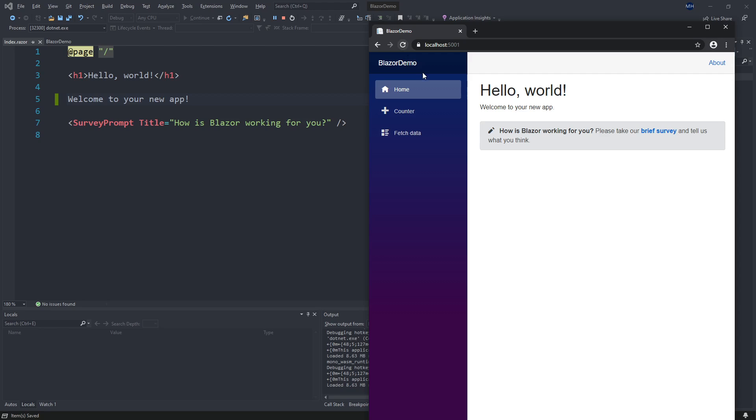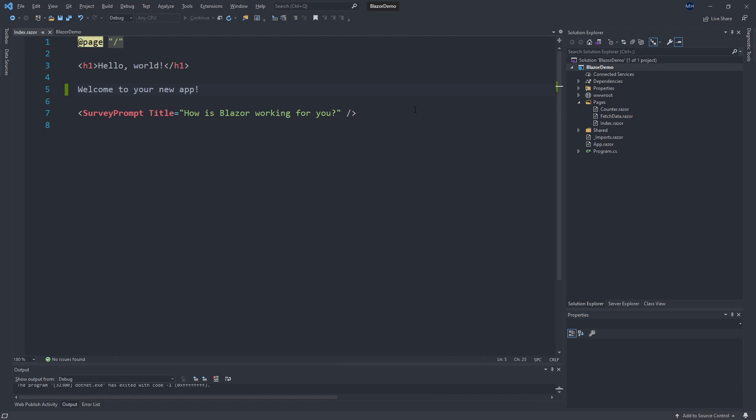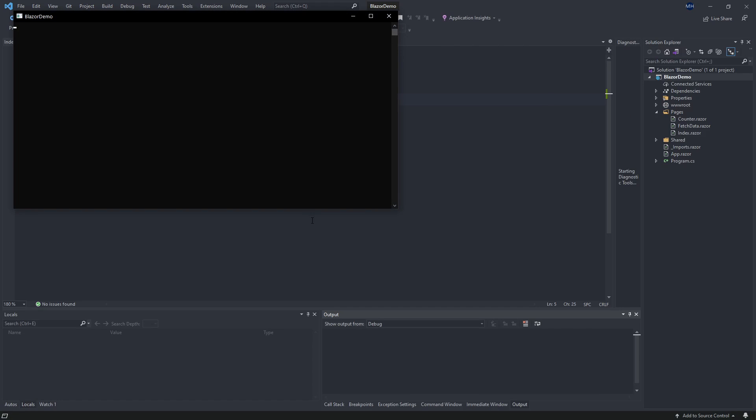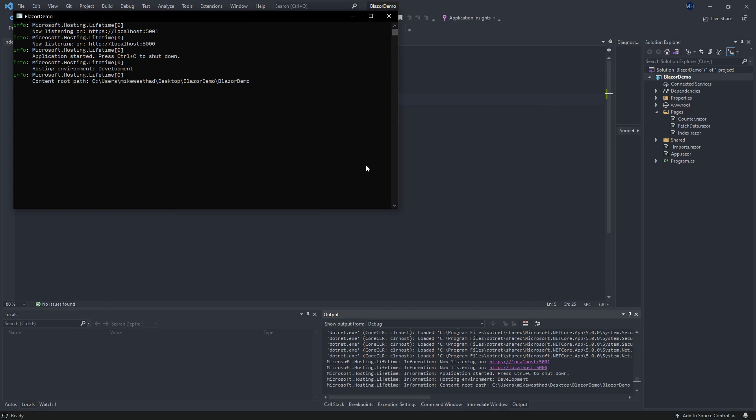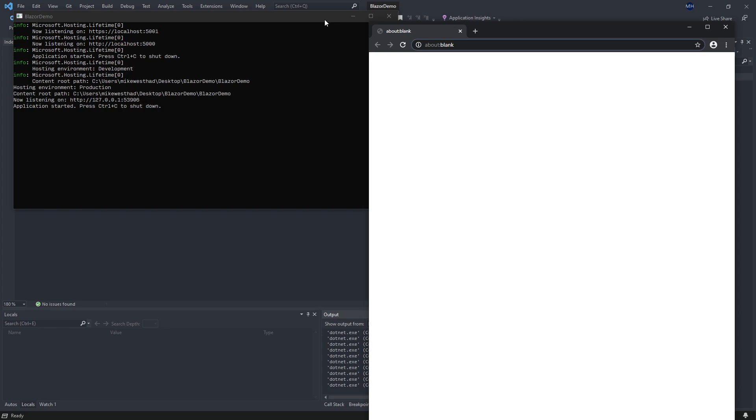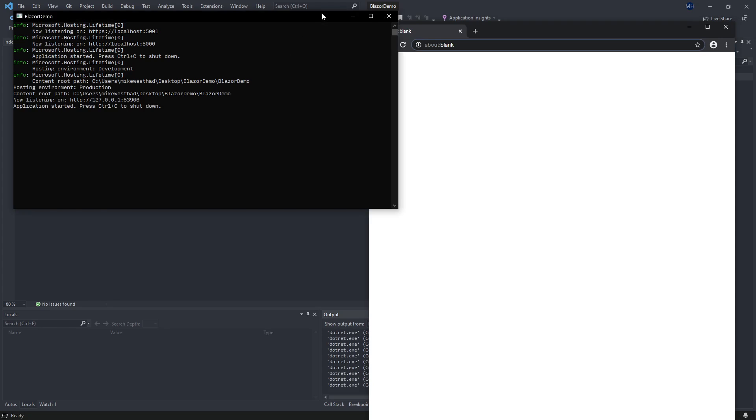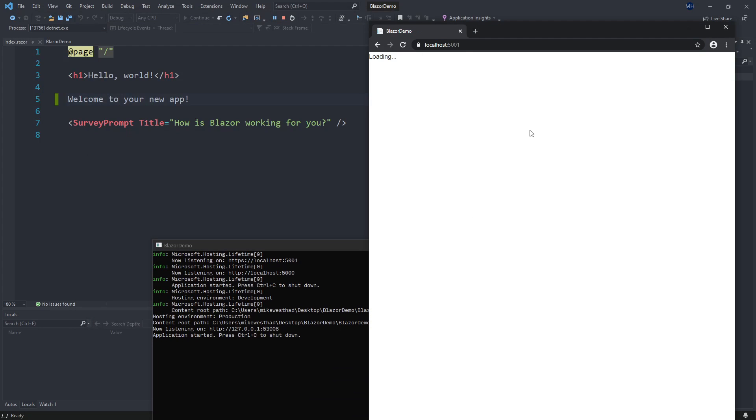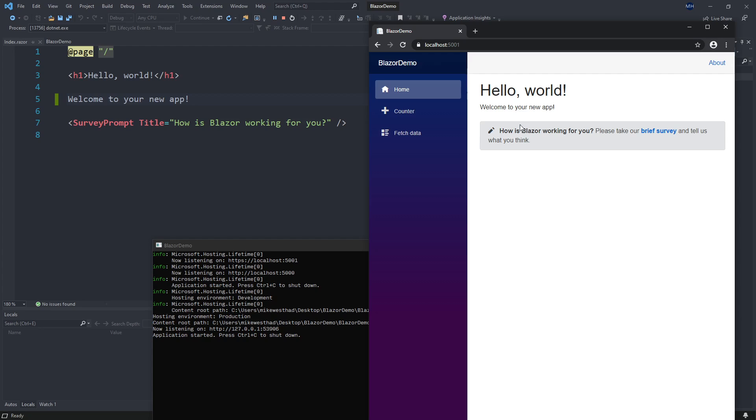So what I would have to do to see those changes would be to close this down, start it up again, which is a really tedious process. So here we go. And it took us like a minute to just see that change happen.